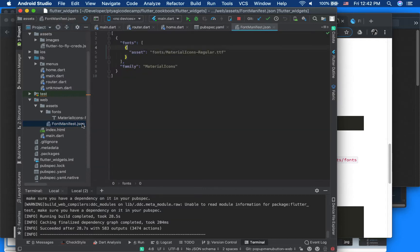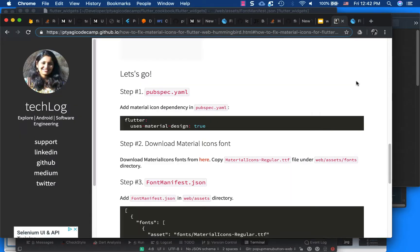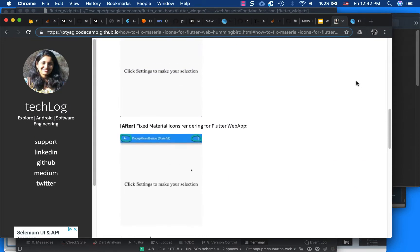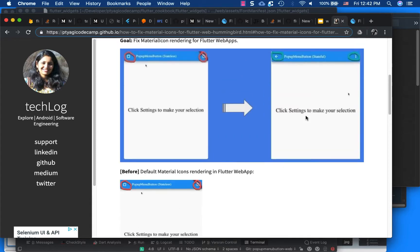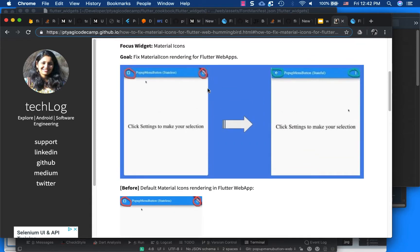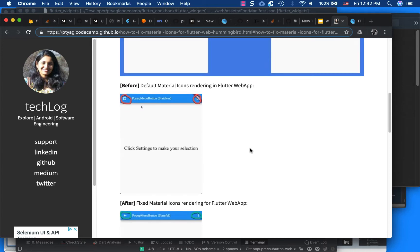Why does this problem exist in the first place? This problem is there because by default, Material Icons are not available.